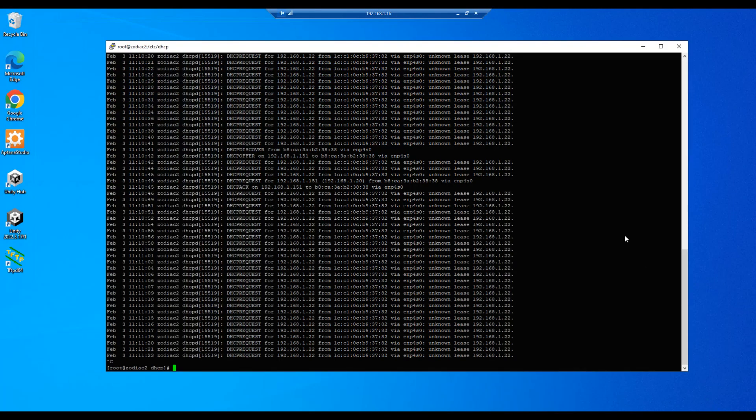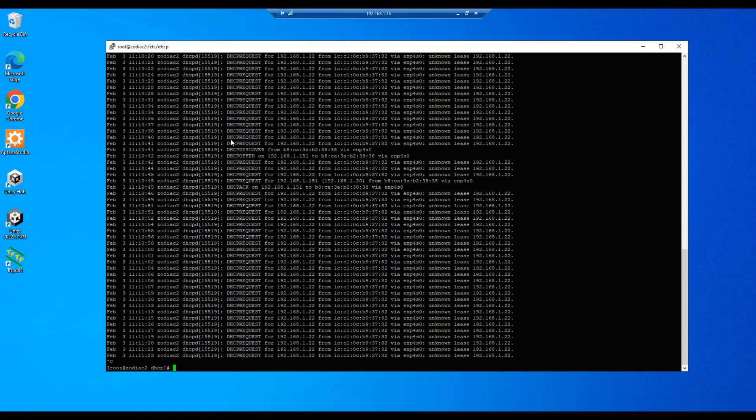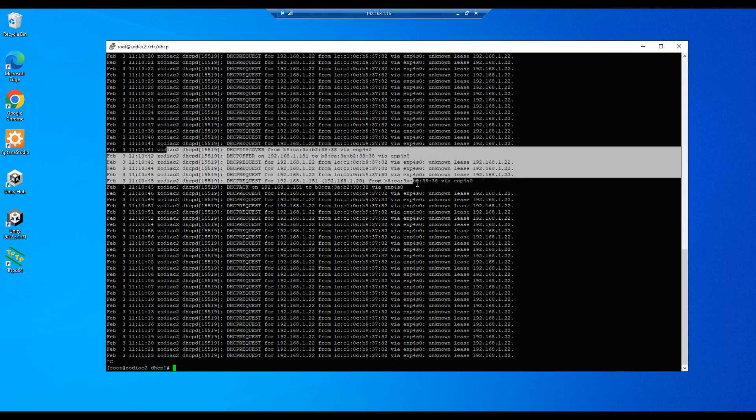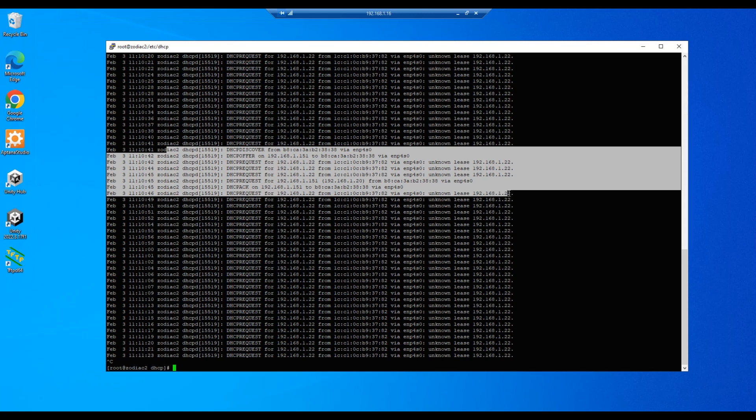Okay, so on the client side we saw that we connected successfully, and now on the server side we see the activity here that shows the client connecting to the server and the 151 IP address being assigned to the client.